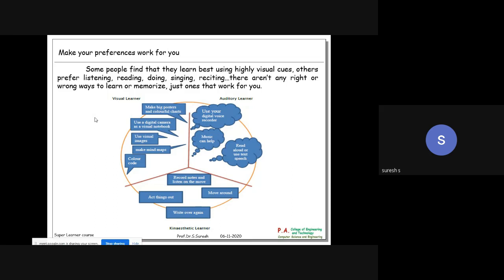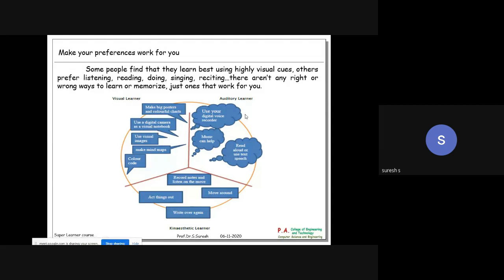There are three sorts of learners. First is the visual learner - they use visual images, make mind maps, use color coding, and use a digital camera as a visual notebook. The auditory learner uses a digital voice recorder or music, and reads aloud or uses text-to-speech software - this is what we do in school.